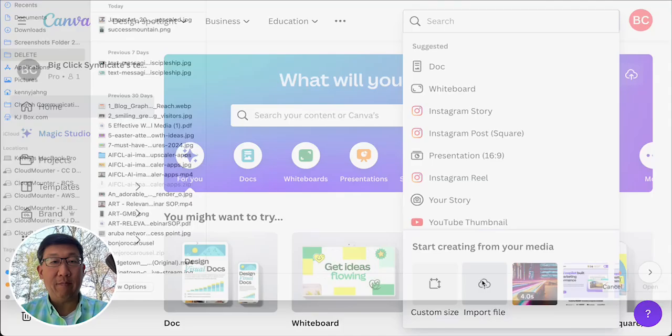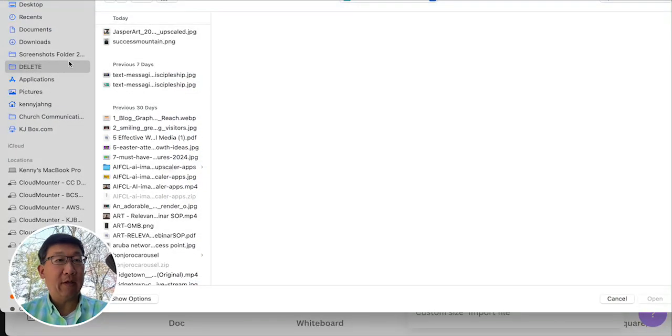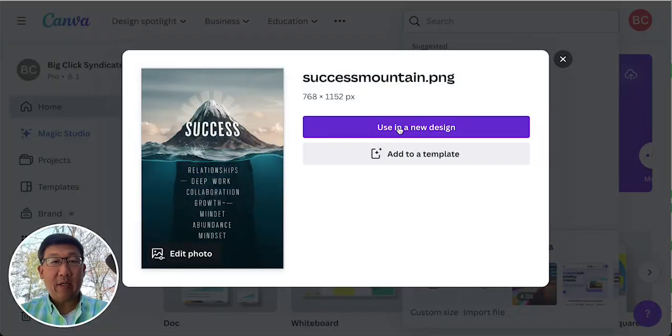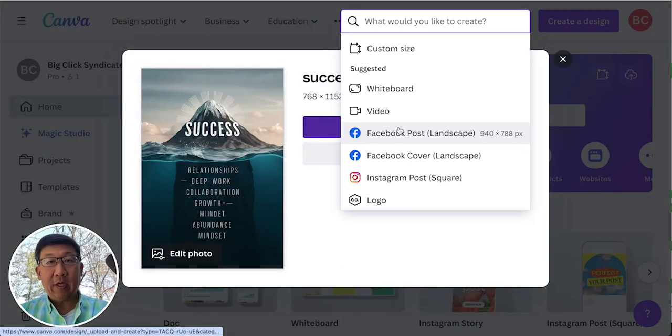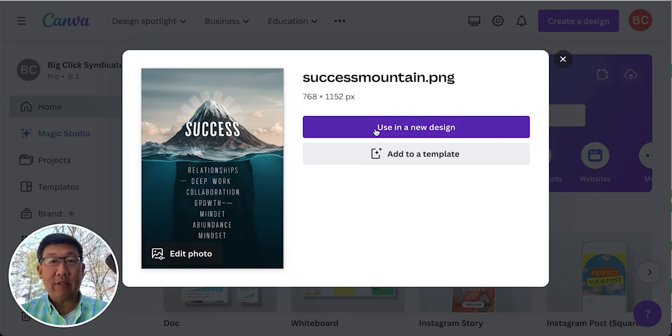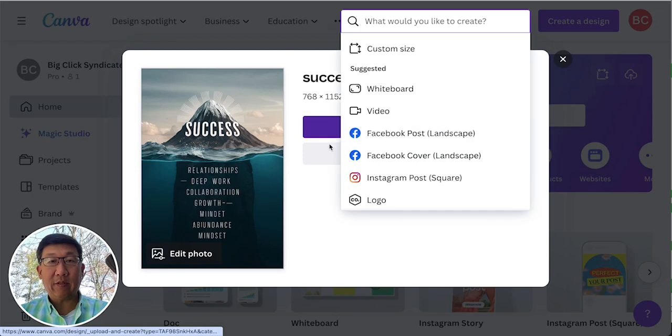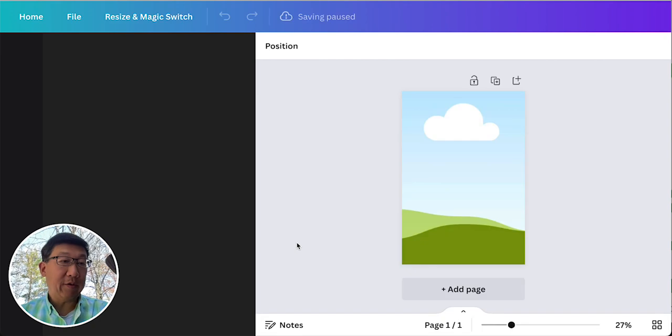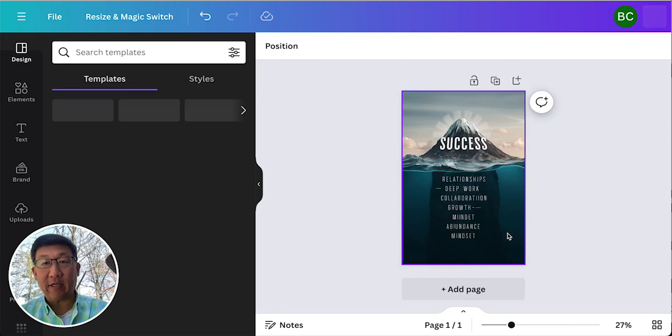I'm going to create a design, import the file, and bring in the image, and then what we're going to try to do is use this in a new design and modify the text.